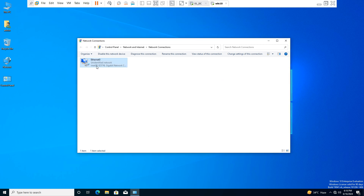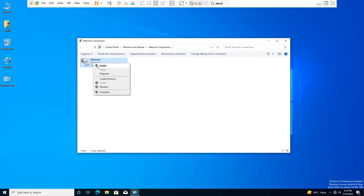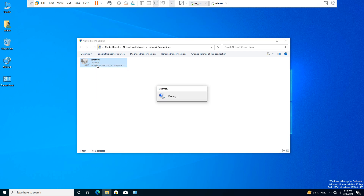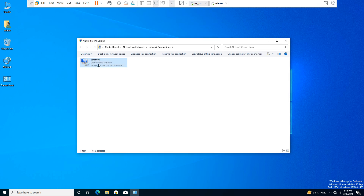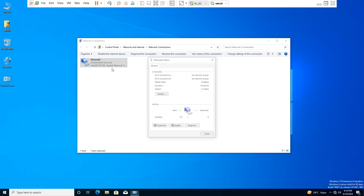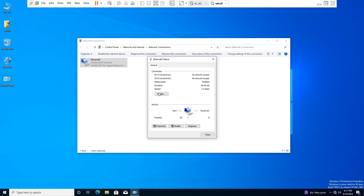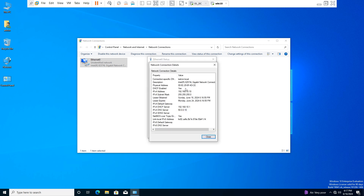Disable the LAN card first, then enable it again. After re-enabling, right-click the adapter, go to Status, and then go to Details. You can now see that the DHCP server has provided the IP address 192.168.10.10.